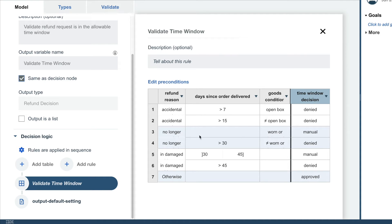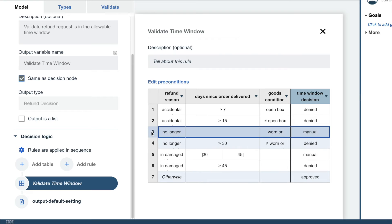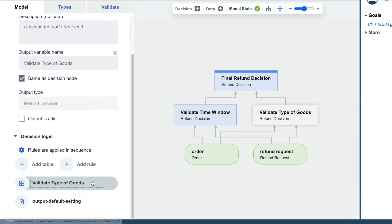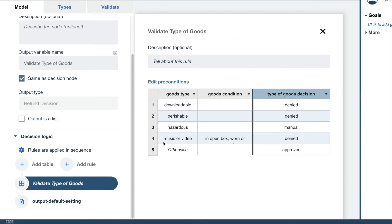In combination, these lead to various processing decisions, and we see a few that result in manual processing listed here. Another decision table deals with the type of goods and may also result in some manual processing.